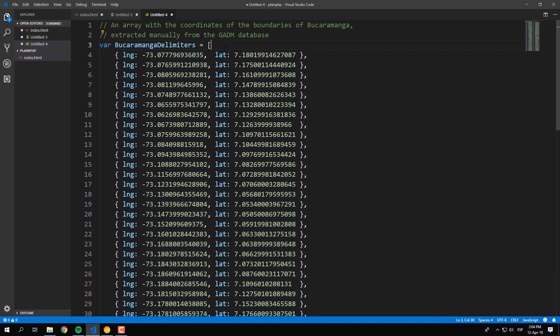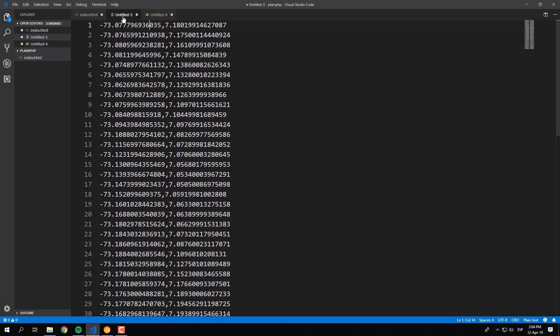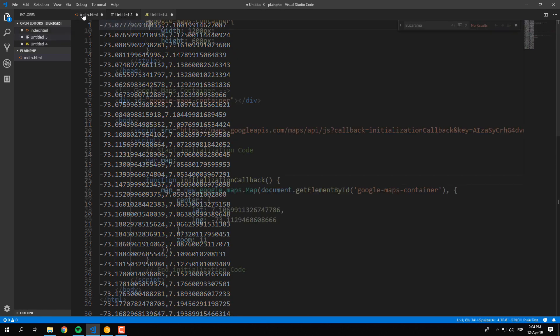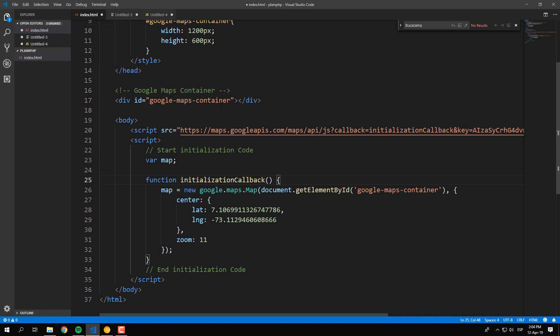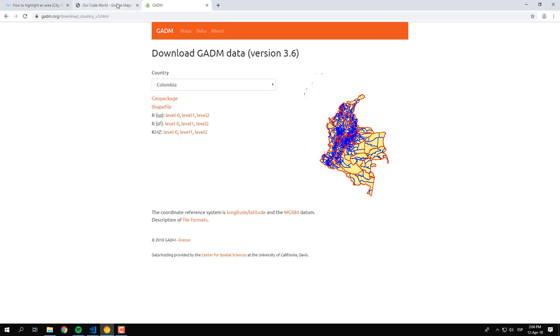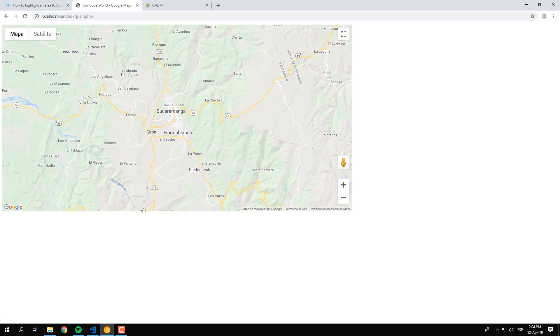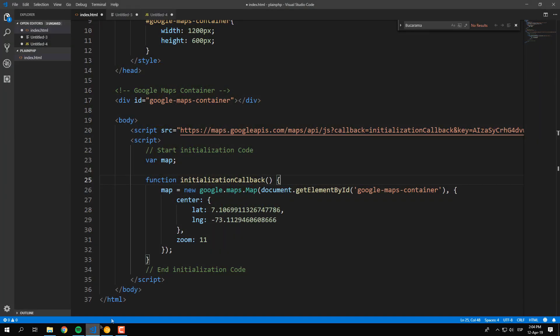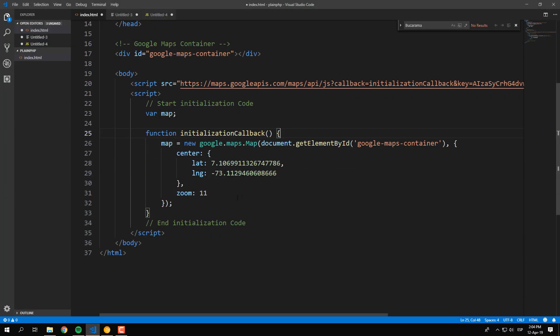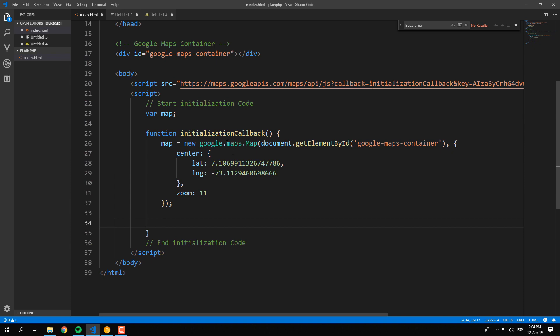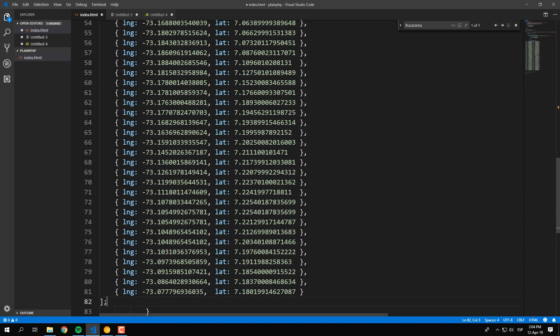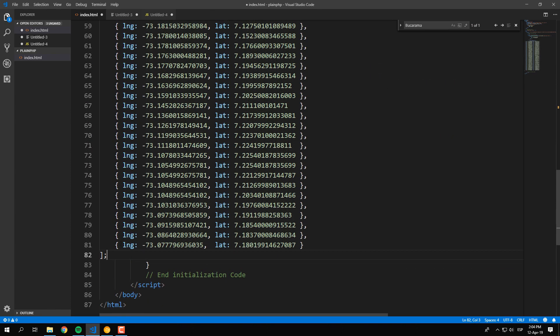Once you have this object, let's proceed with the drawing of the coordinates in Google Maps. As you can see, we have a very simple HTML file with some JavaScript code that shows a Google Maps view. The map works properly and an initialization callback is triggered once the Google Maps API is ready to work.